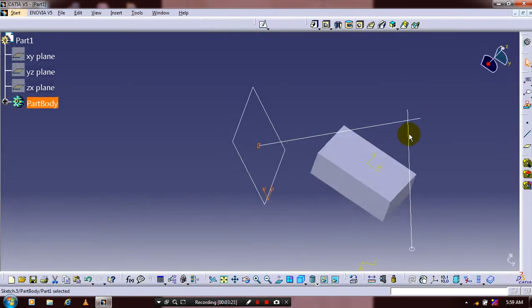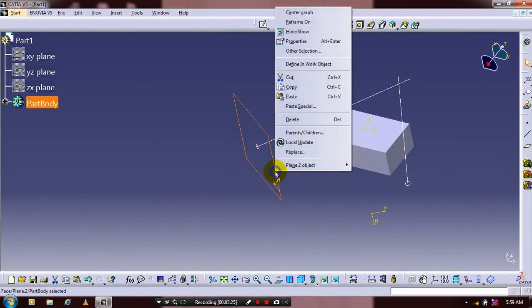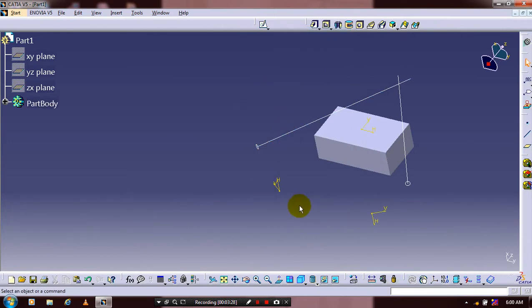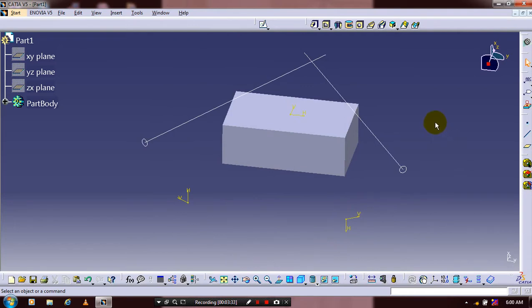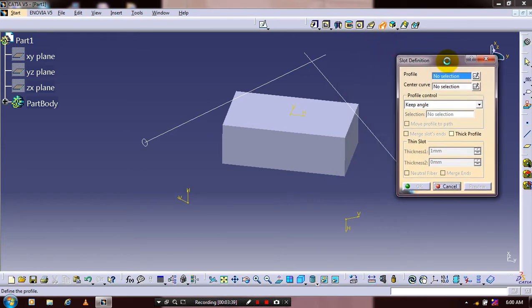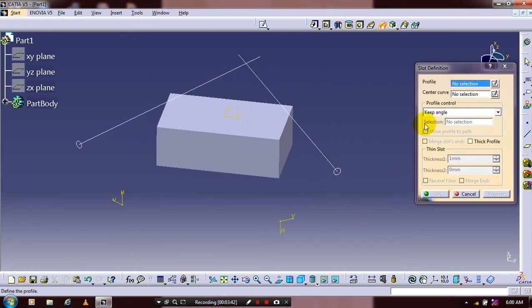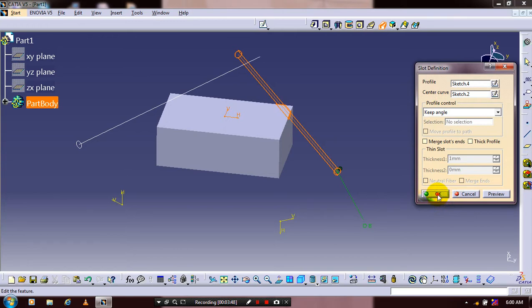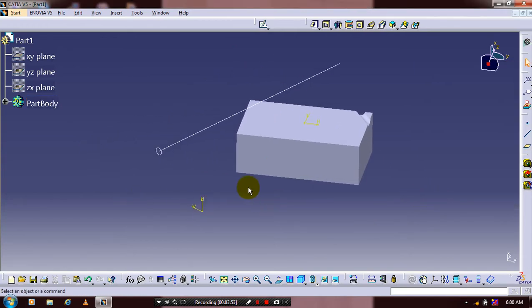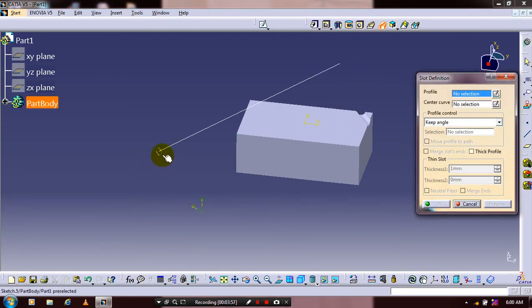Exit the workbench and hide the unwanted planes. We now have two profiles with two guide curves. Apply the slot option — select a slot, then select the corresponding profile (the circle) and the center curve (the line). Click OK. Repeat the same procedure for the second curve, selecting its corresponding circle and center curve, then click OK.